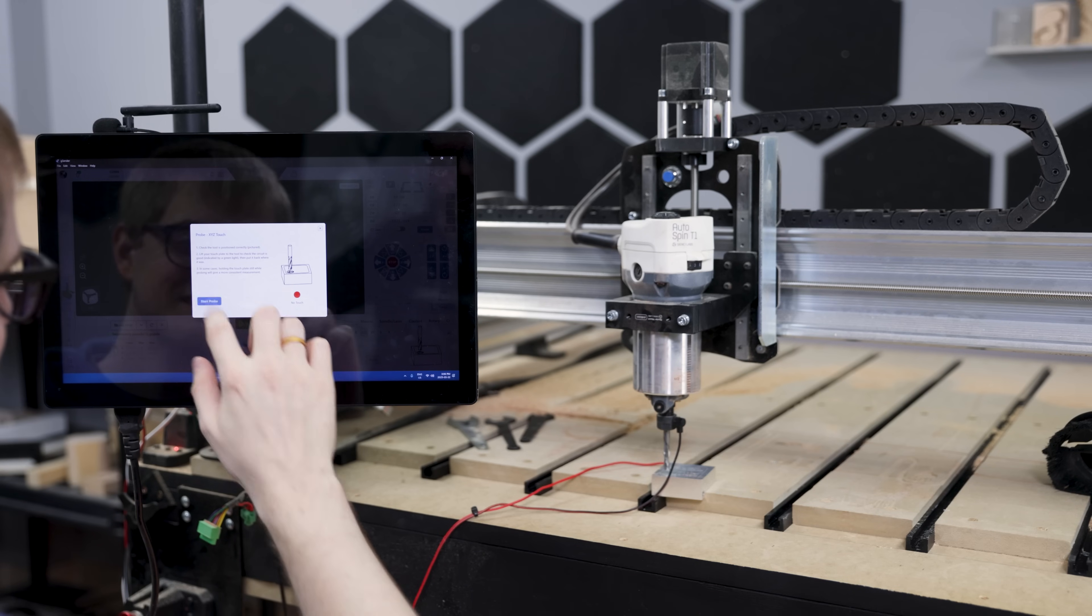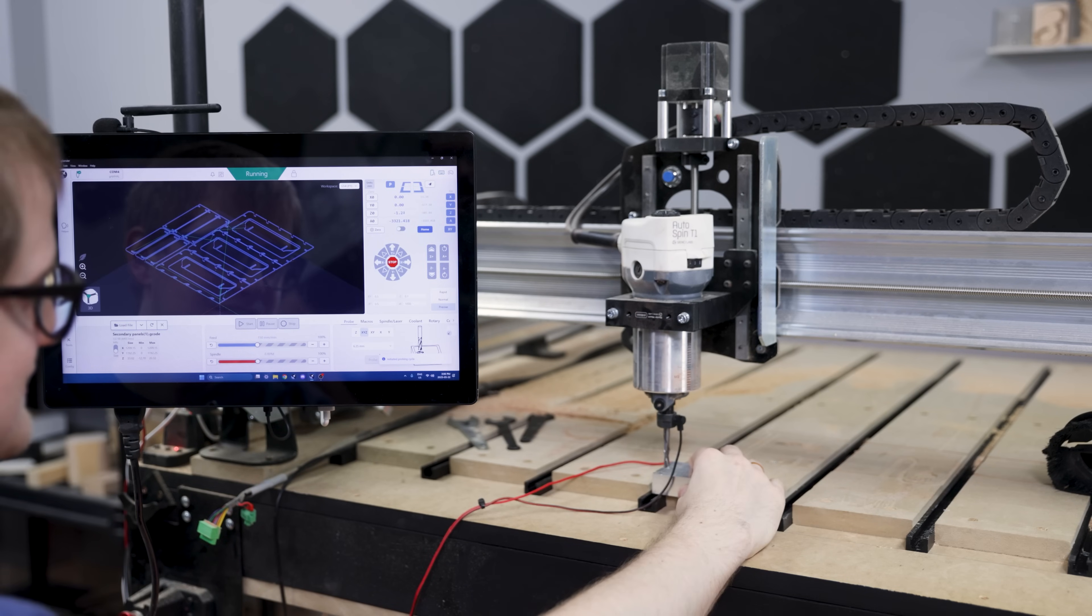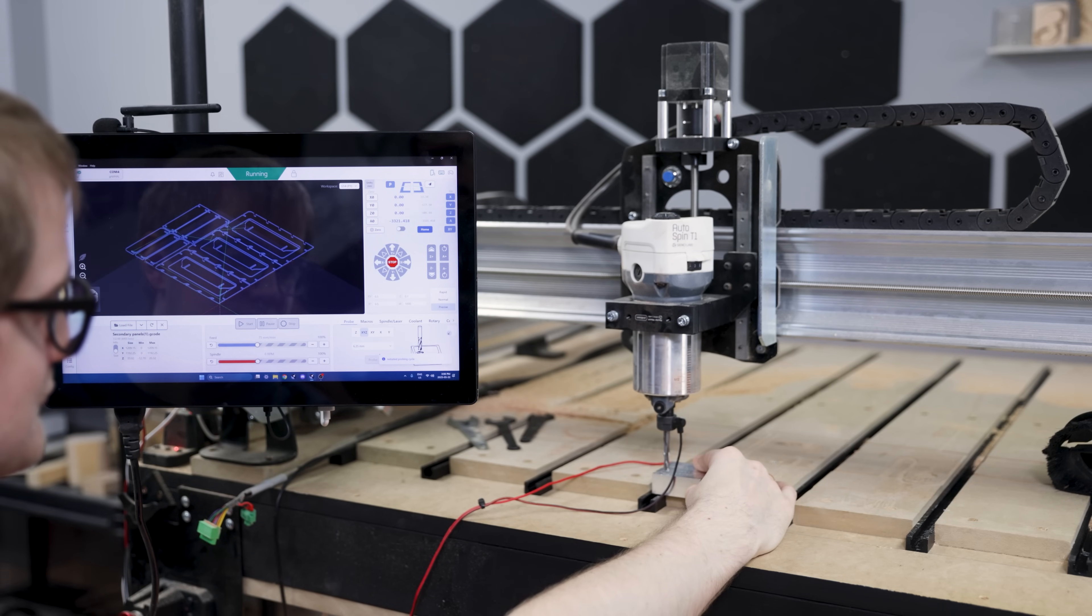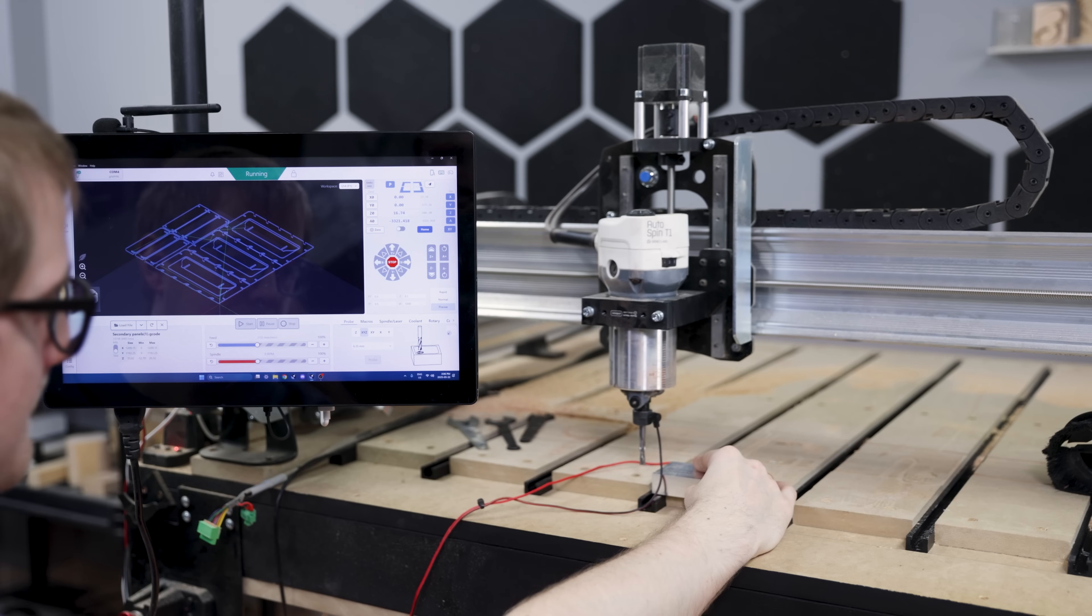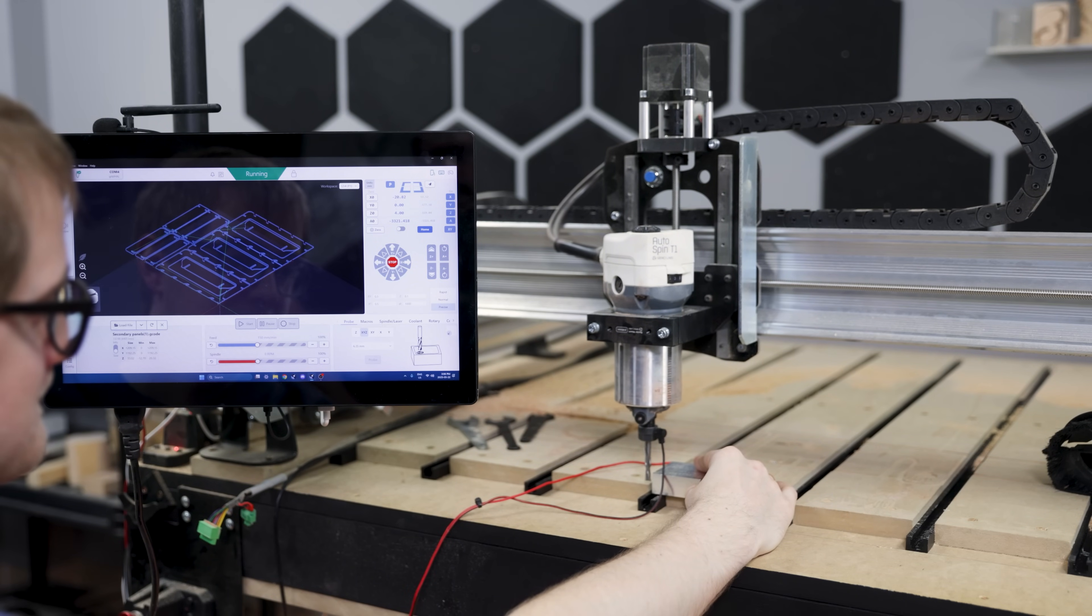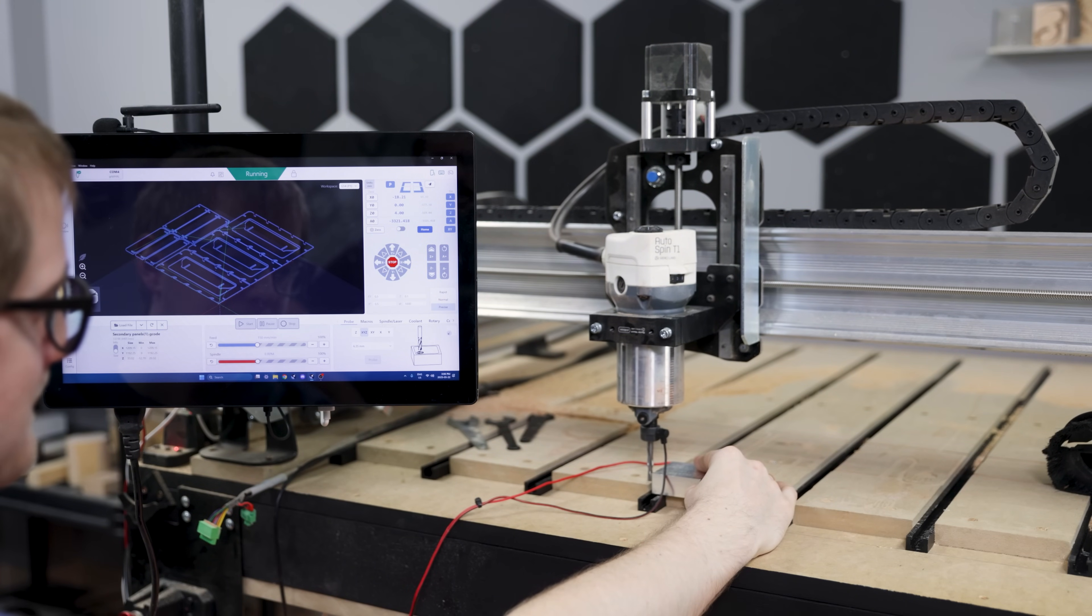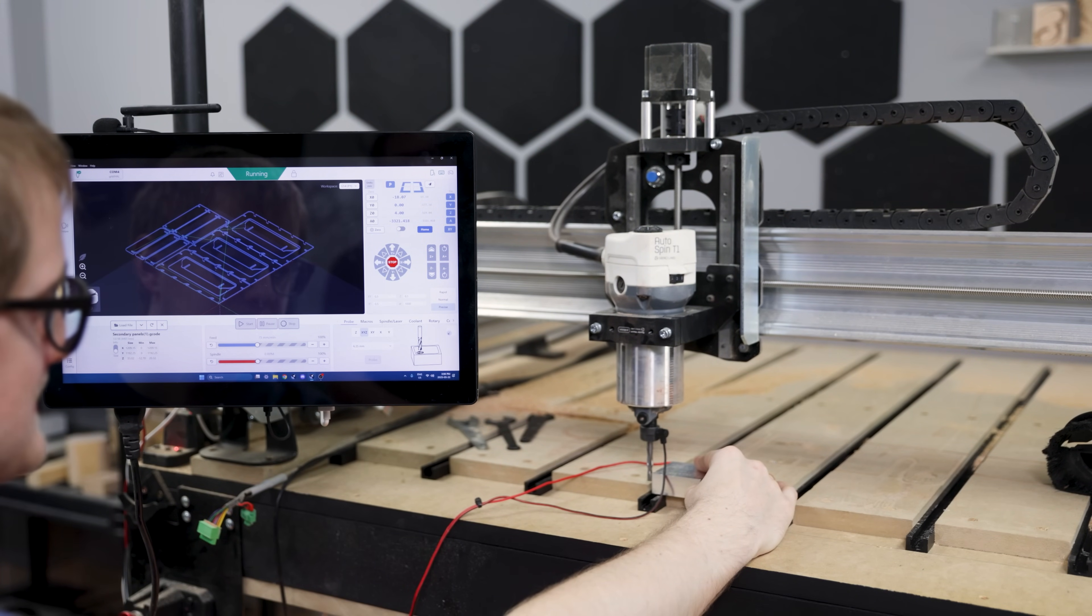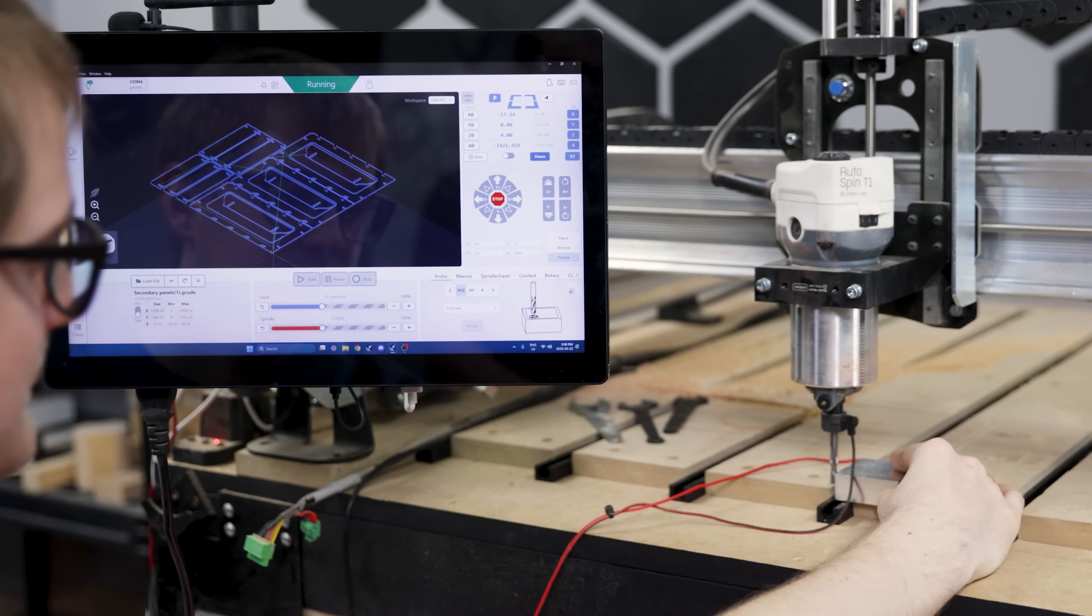This is very handy for setting your zero at the corner of a piece of material or even just finding the Z height of it. And you can use a piece of paper for the paper finding method or you can go by eye if you want. But this is a pretty handy thing to automate the zero setting process.